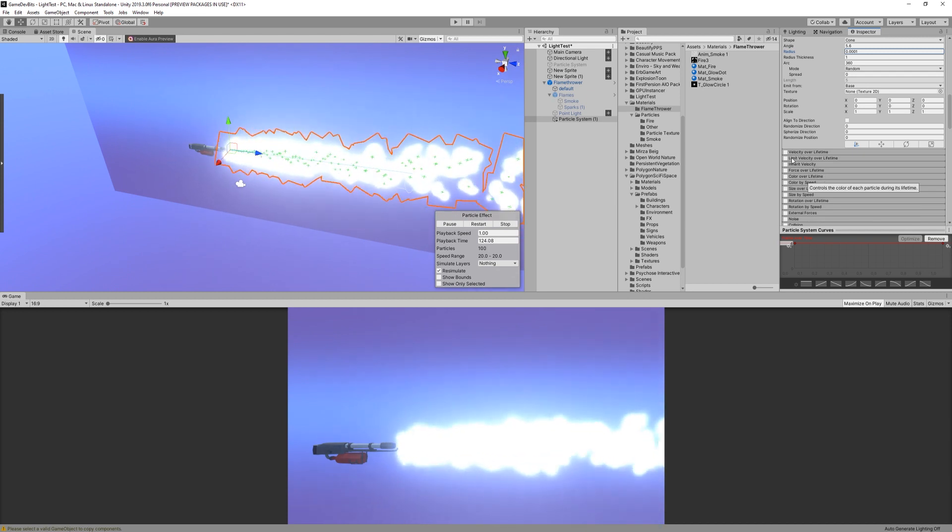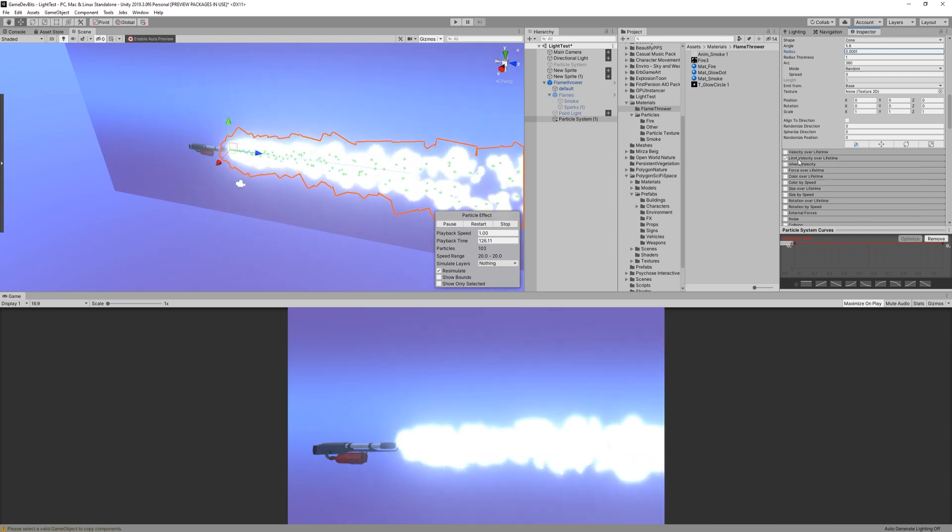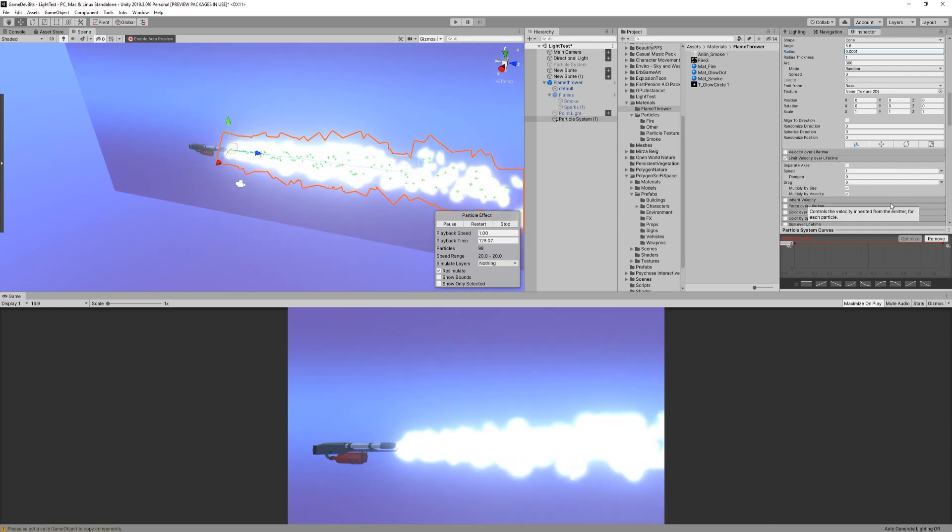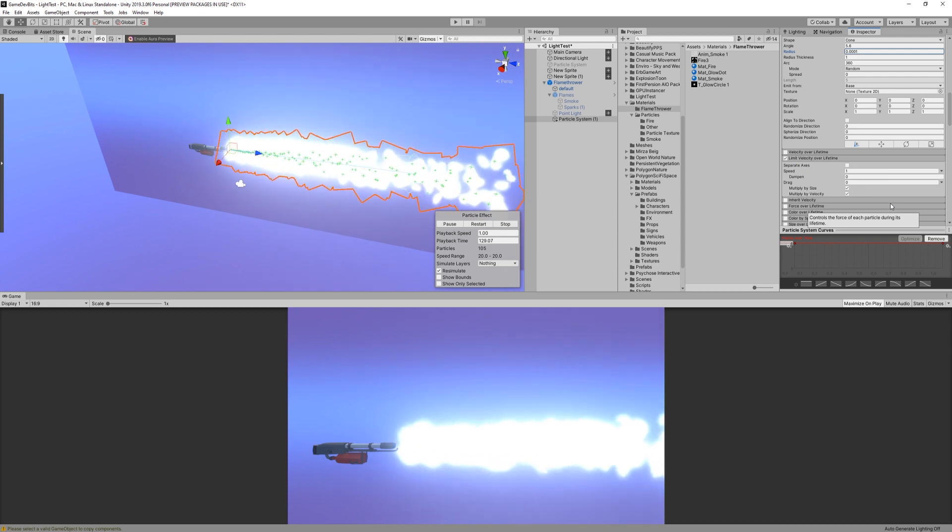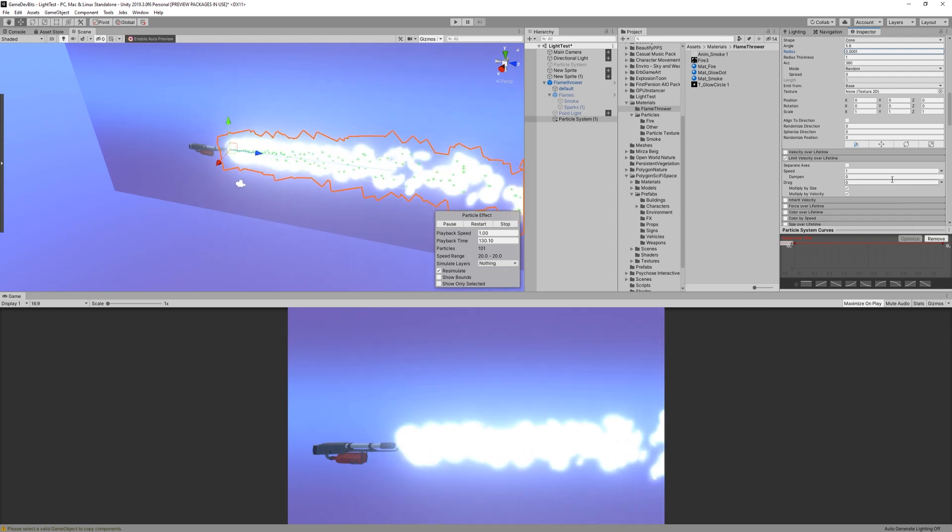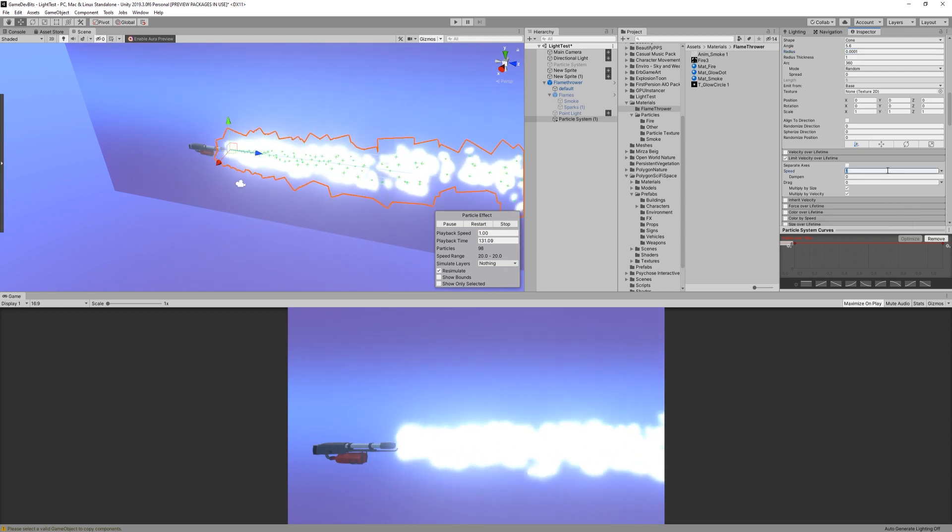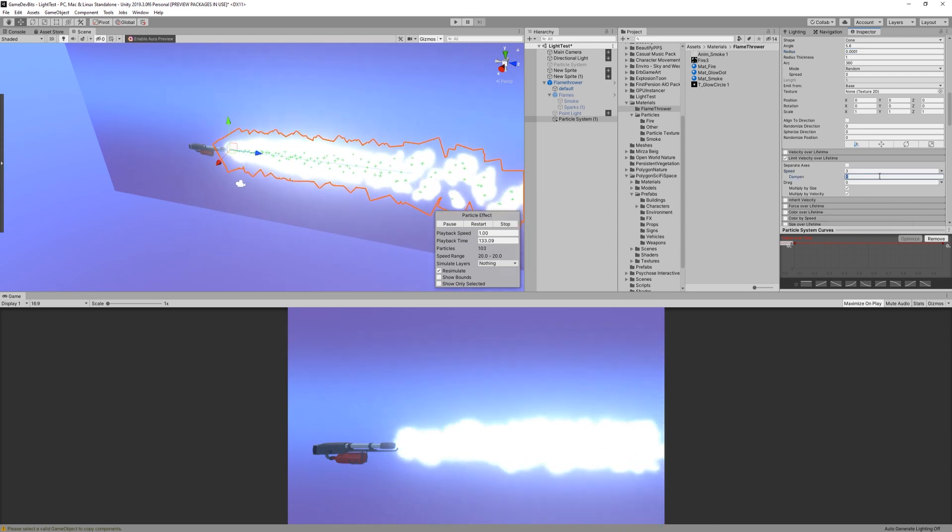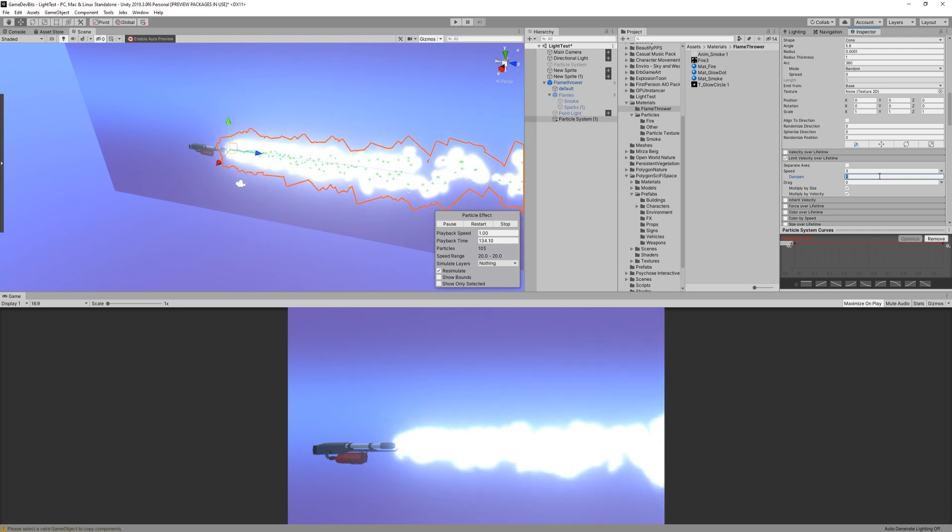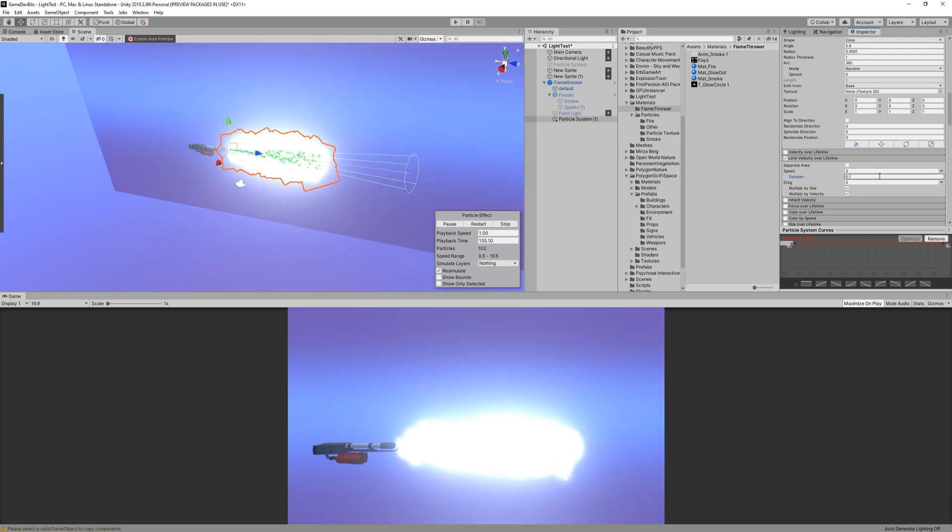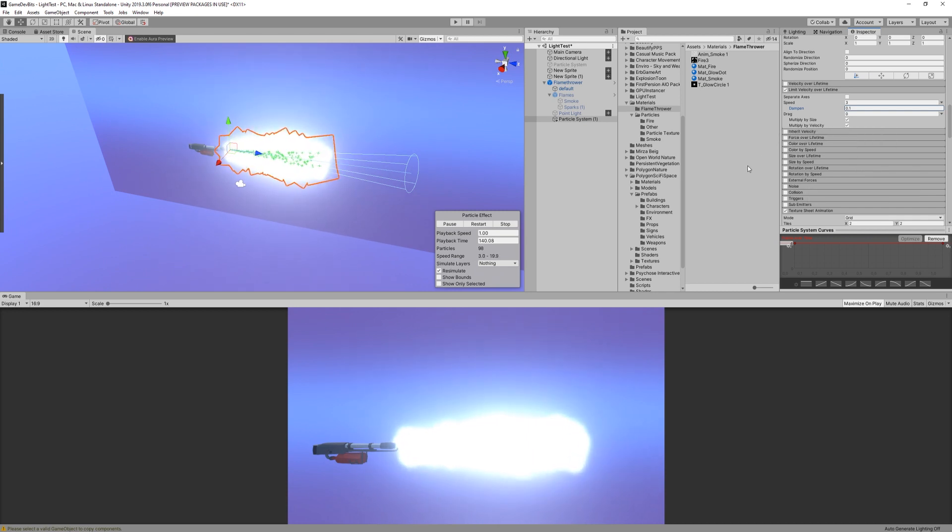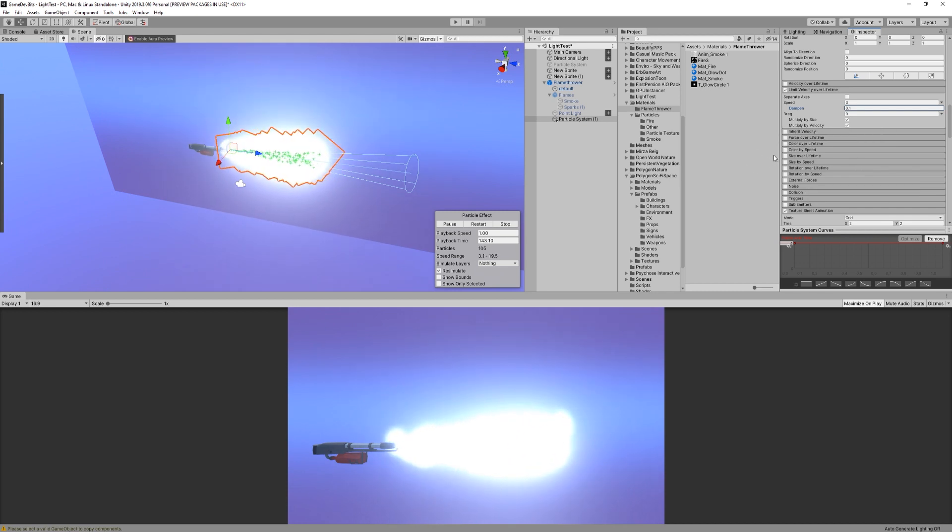Alright, the next module we want to enable is the limit velocity over lifetime. This will help us slow down the initial burst. I limited the speed to 3 and dampened it by 0.1. I also left on the multipliers for the drag. You can see, it's starting to take shape.